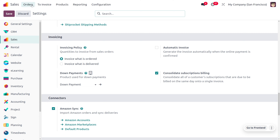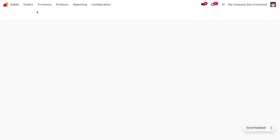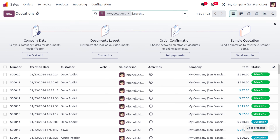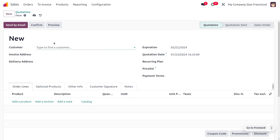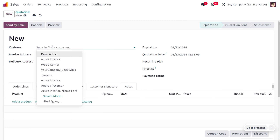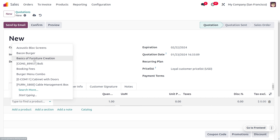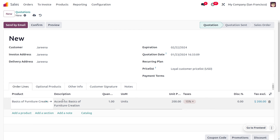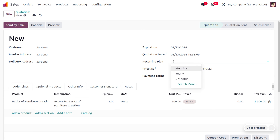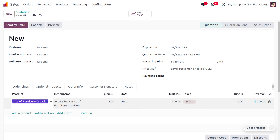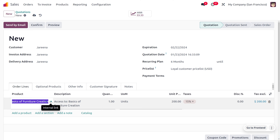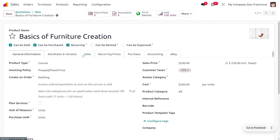Once you have done with that, you can move on to the orders and create the orders. Let's create an order from scratch where you choose the customer. Let me choose my customer and I'm going to choose a product which is 'Basics of Furniture'. We also need to set a recurring plan because we are going to deal with the consolidation of subscriptions. When you get into the internal link of the product, you can see that the product is recurring.